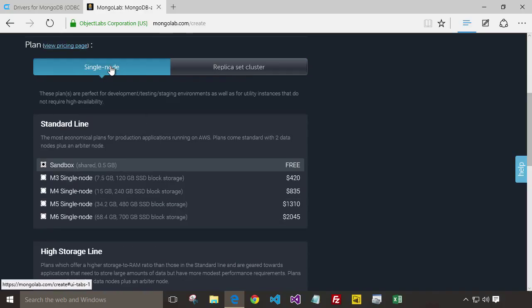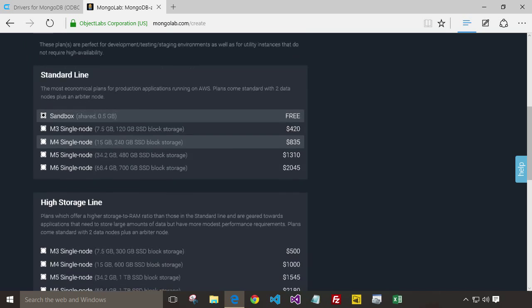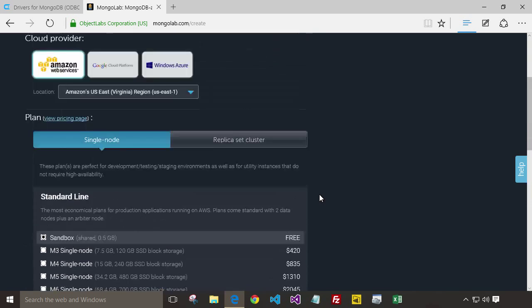I'm going to create the single-node free sandbox account, which gives you half a gigabyte. Give your database a name and click on Create. I've already created a sample database, so I'm just going to go back to that.